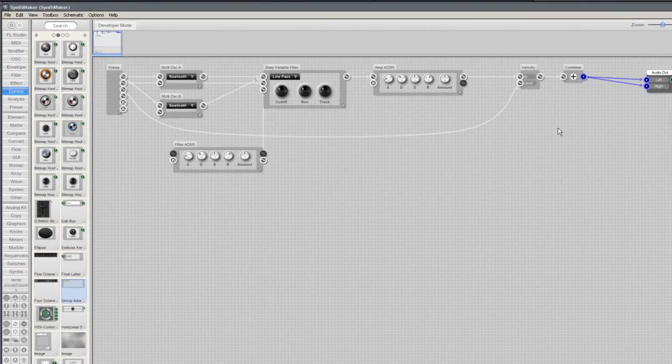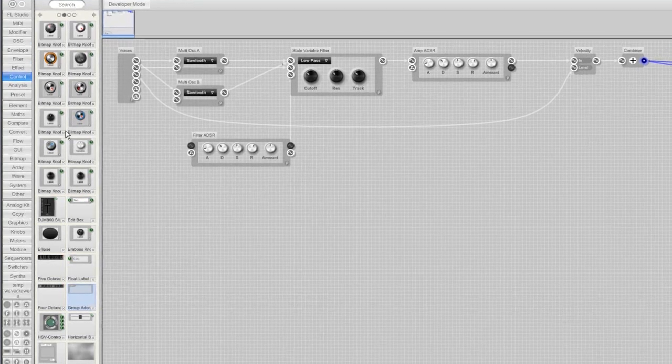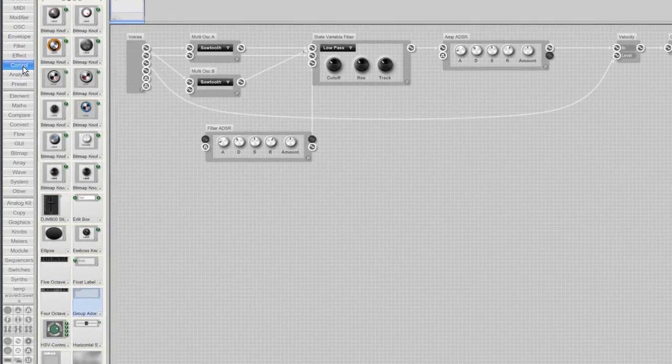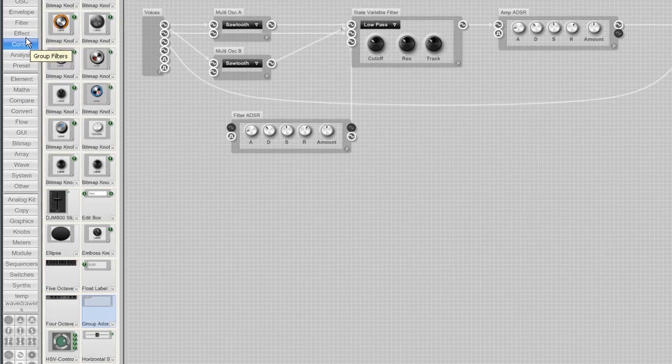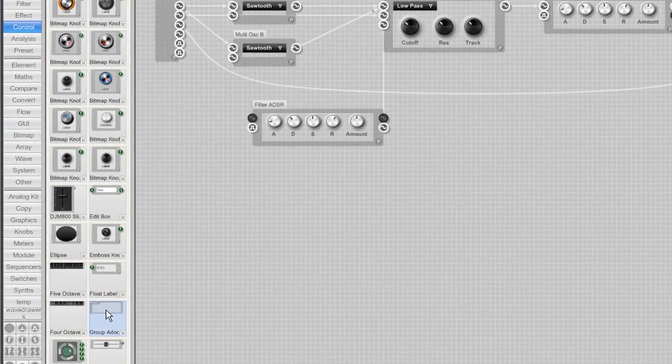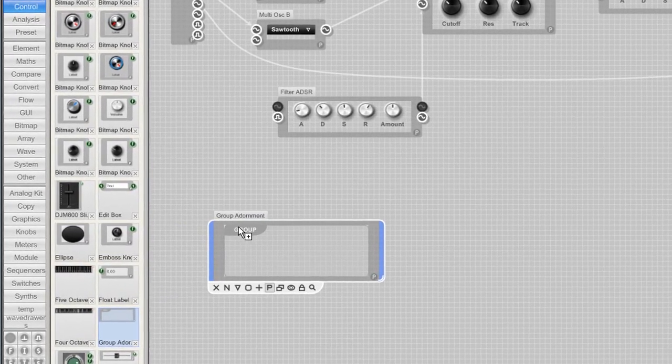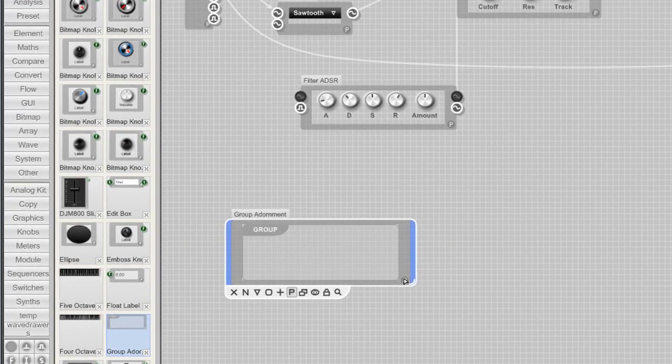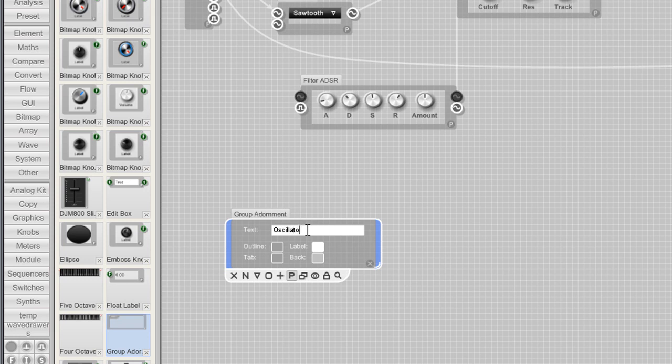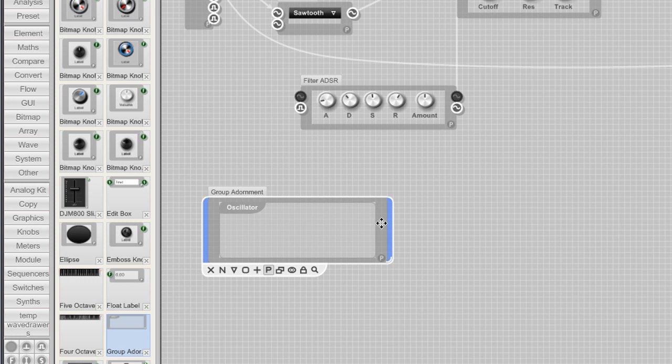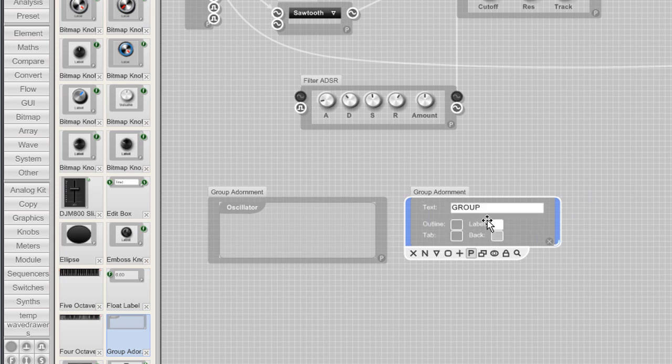From the control group I am going to add some group adornments for the graphical user interface. Let's change the name from group into oscillator. I will add a couple more. To rename just click the properties button, the little P on the module.